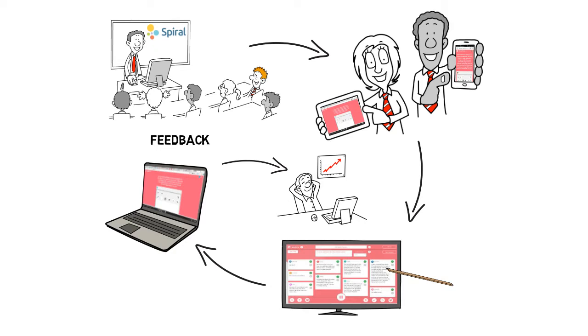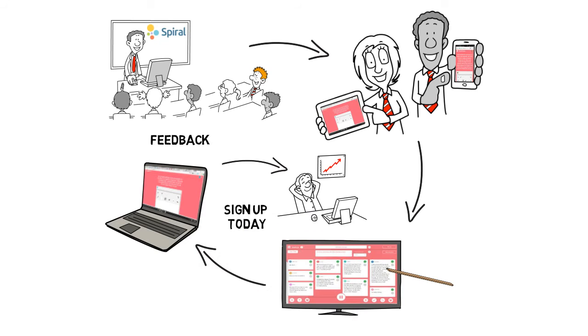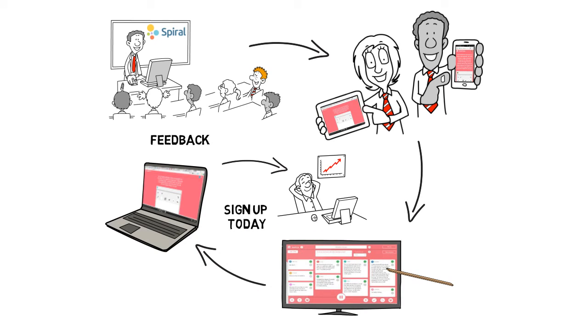Use Spiral. Create positive feedback loops that raise your students' grades. Sign up for your free trial today.